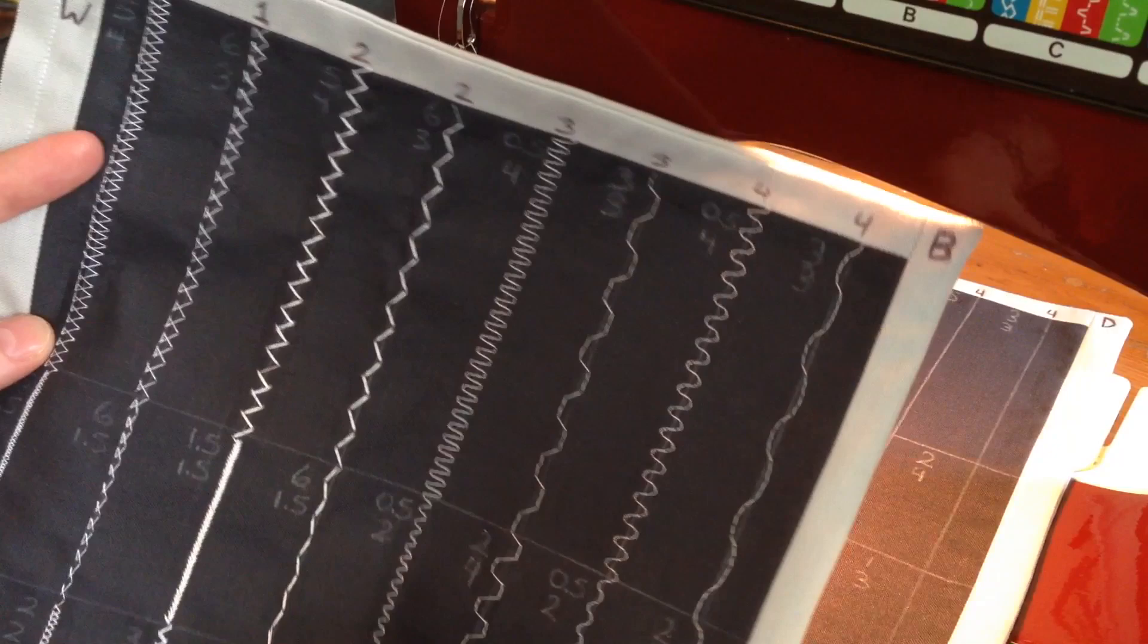So I hope that you'll use this tip today and learn more about your machine. Definitely like this video and share it with your friends. Until next time, let's go stitch!